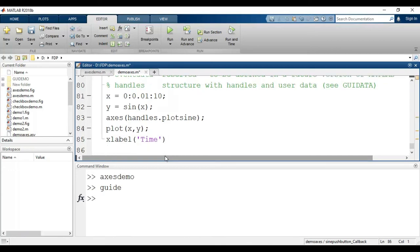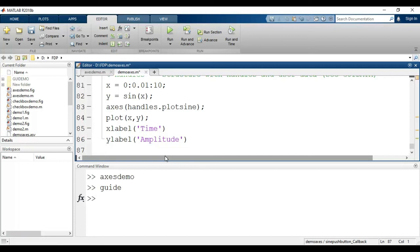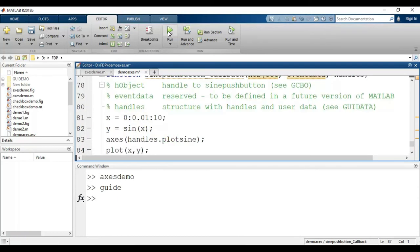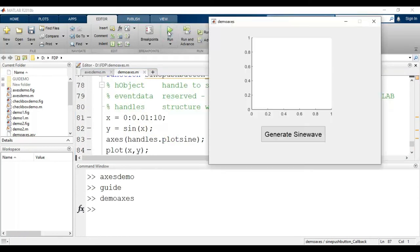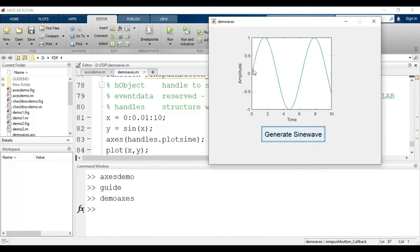For the y-axis label I use ylabel with 'Amplitude' in single quotes. Now let us run this code to see whether it works. This is the Axes block, and if I click on 'Generate Sine Wave' you can see that the sine wave is generated.